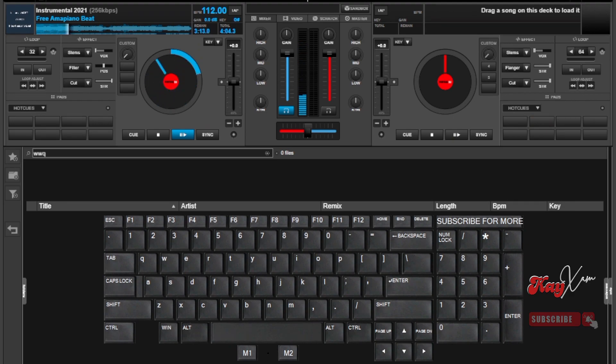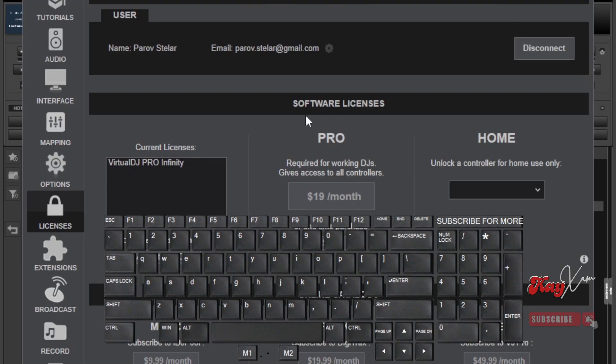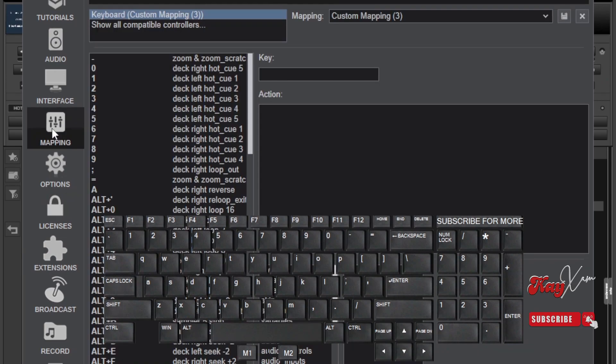To do this, you have to get into your settings in Virtual DJ, then go to the mappings or controller section.